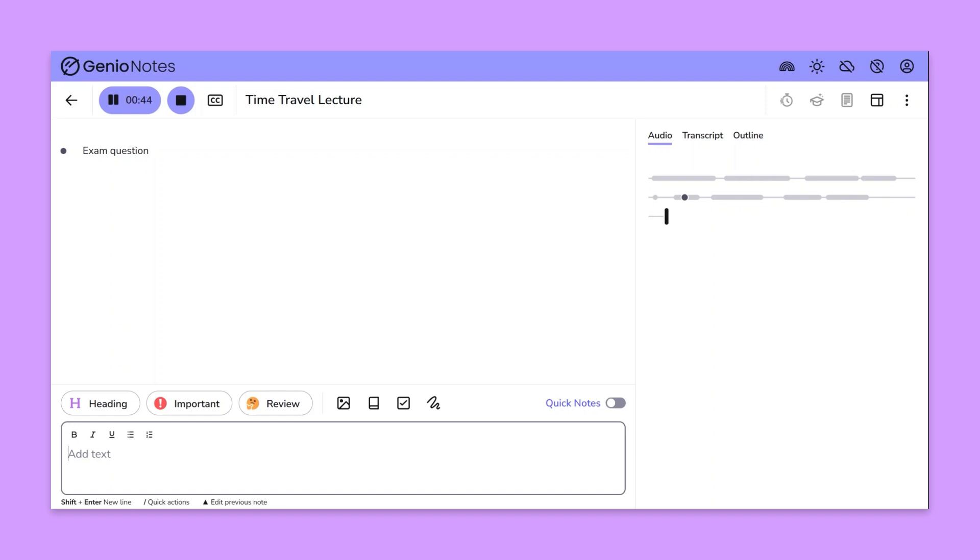You can also tag key moments using labels. For example if you hear something important just click and hold the important label.